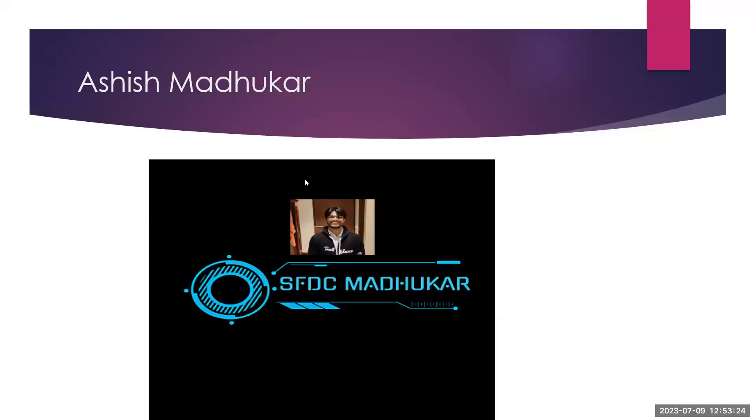Welcome to SFDC Madhukar. My name is Ashish Madhukar. I am a Salesforce developer.